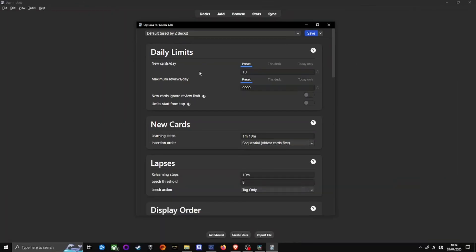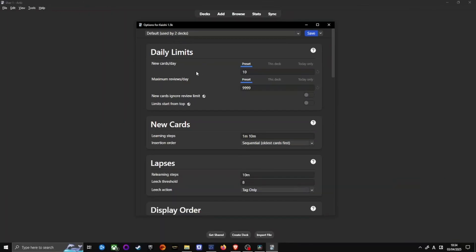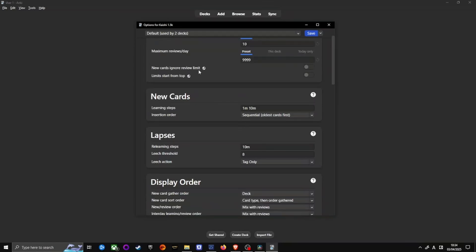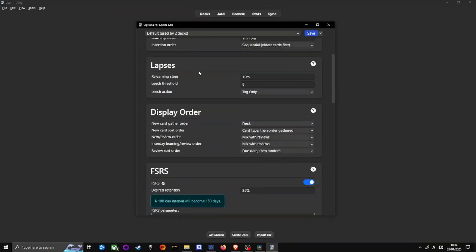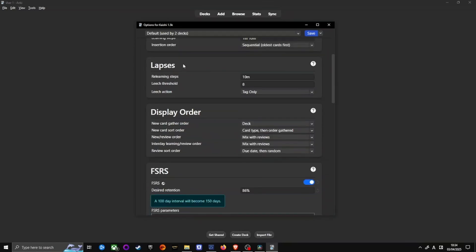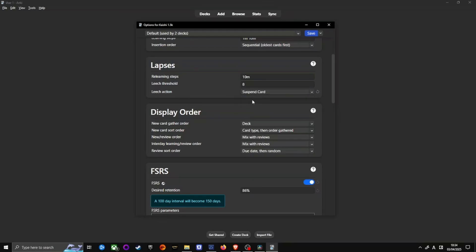Let's take care of lapses and leech cards. Leech threshold should be set to 8 and leech action should be suspend card. If you fail a card 8 times after it moves into long-term review, that's 1 plus month intervals, it gets tagged as a leech and is suspended.